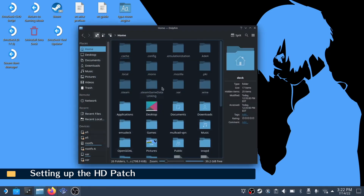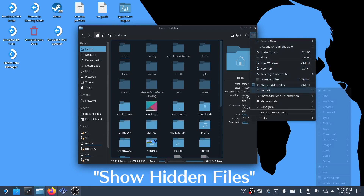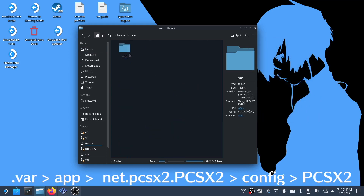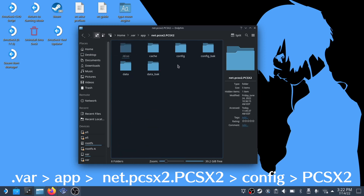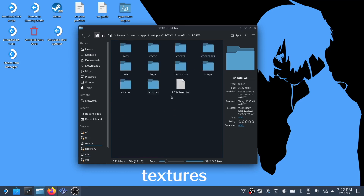After we want to navigate to the home folder. We'll need to click the sandwich menu icon on the top right to make sure that enable hidden folders and files is turned on. Next we want to go to .var/app/net.pcsx2/config/pcsx2. Then we have to create a new folder called textures, but sometimes this is already created.